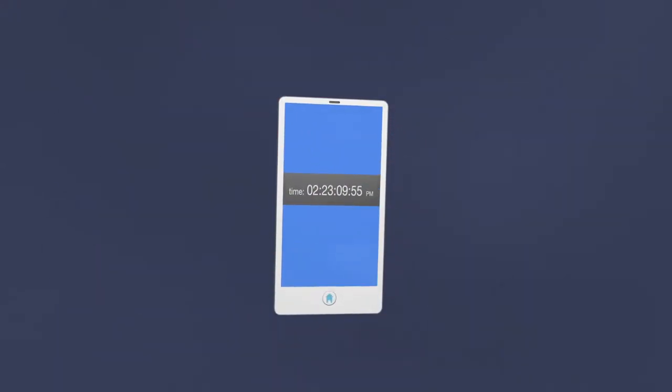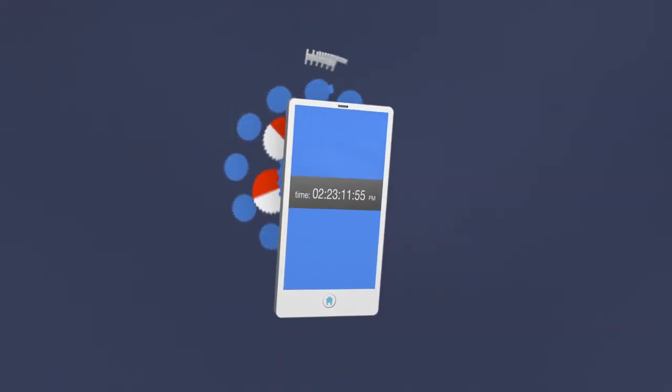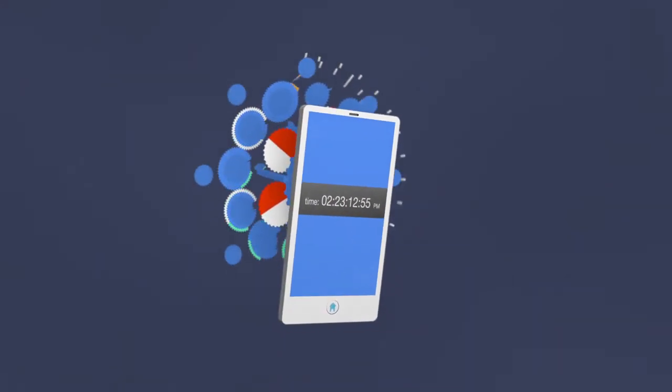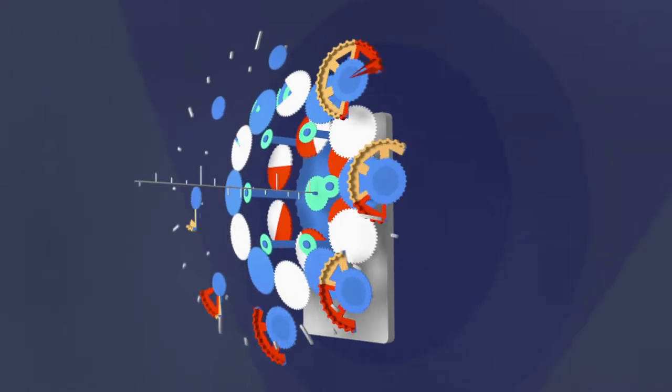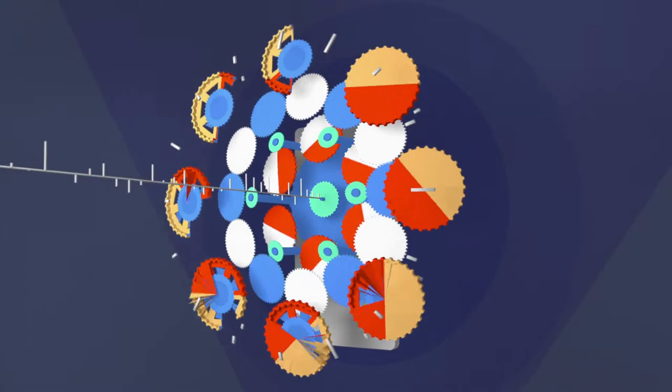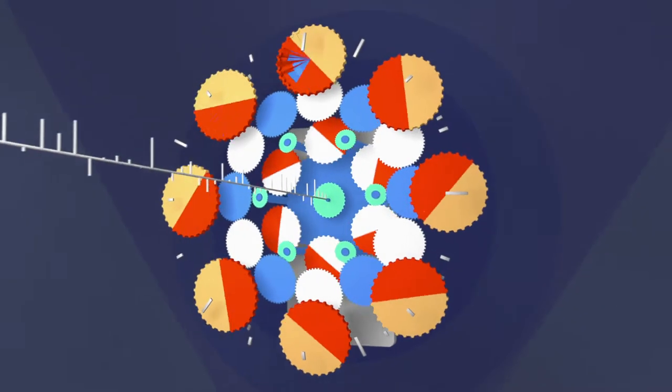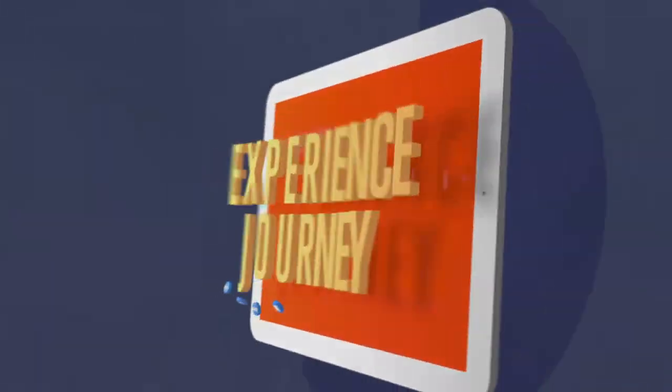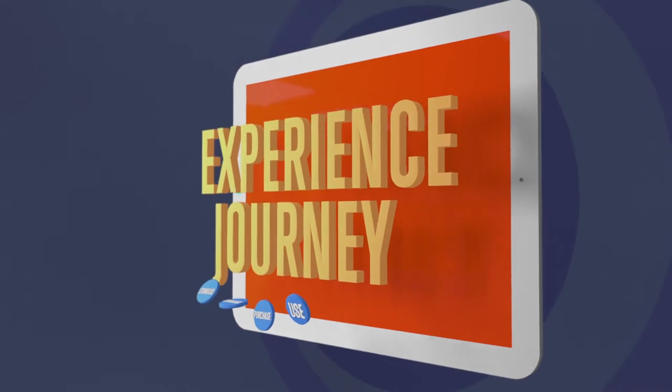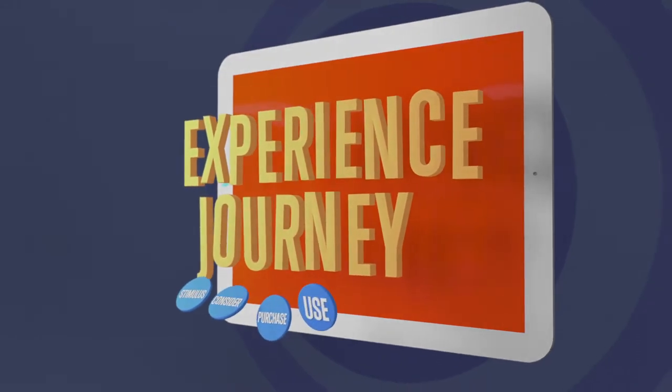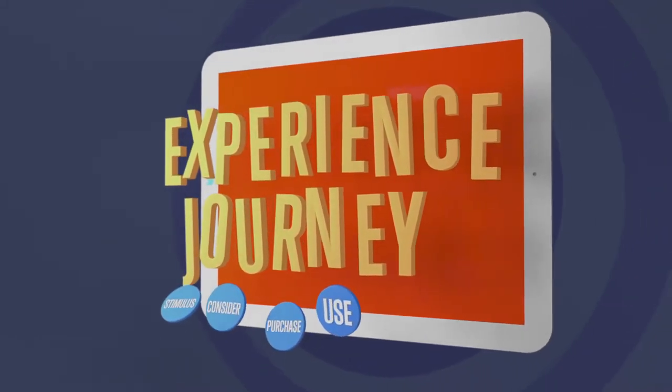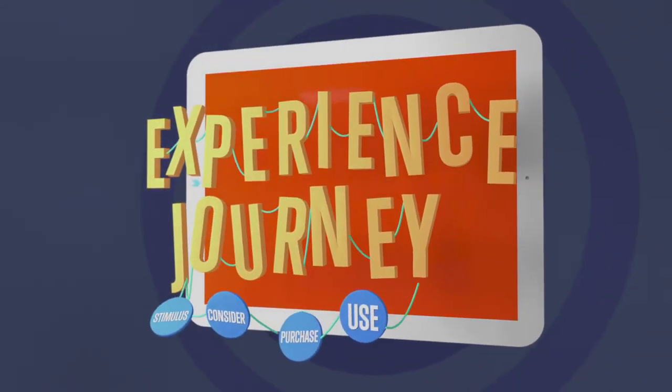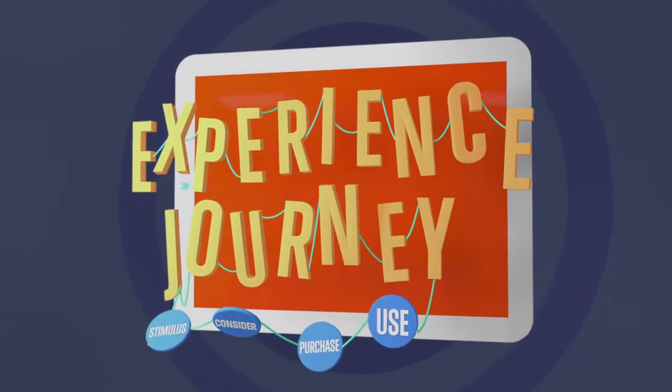We see brand relationships as a moment in time, and moments over time. We call it the experience journey, and it creates lasting connections between people and brands.